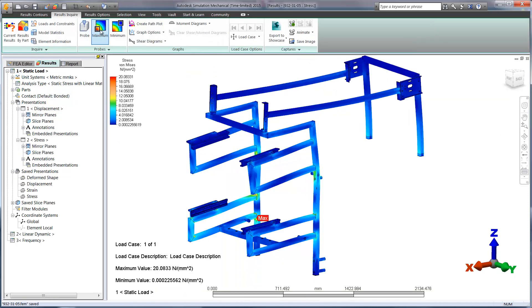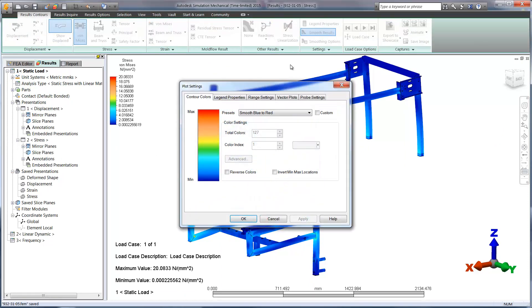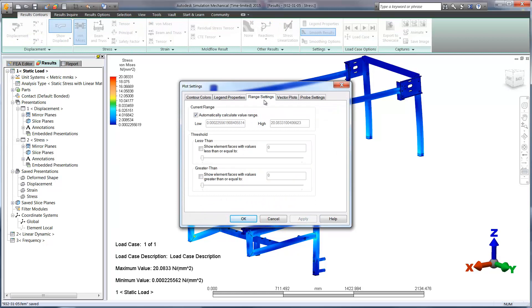We have full control over the legend for a better understanding of where there are areas of concern. Let's make the maximum value 10 MPa to add some more color to the plot.